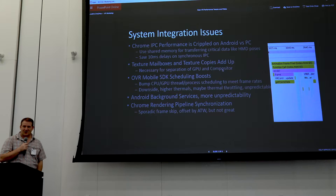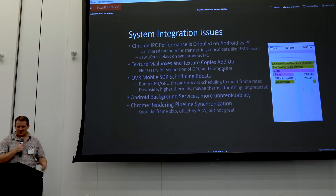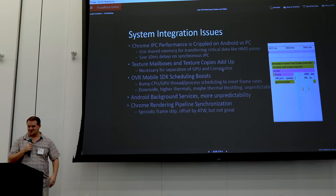The OVR Mobile SDK does really well by scheduling a special boost — it boosts the priority of both the CPU and the rendering thread. We found that this actually led to better frame rates, but then it cooked your face. So right now what we're trying to do is fix all of our bugs so we can re-lower those priorities back down so thermals don't throttle us.